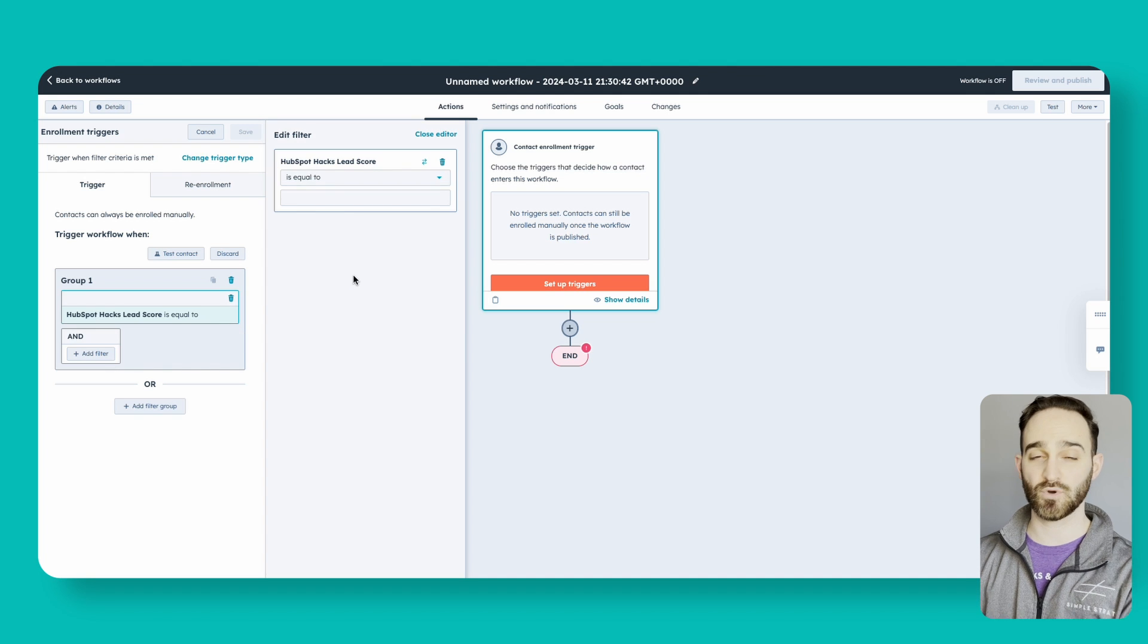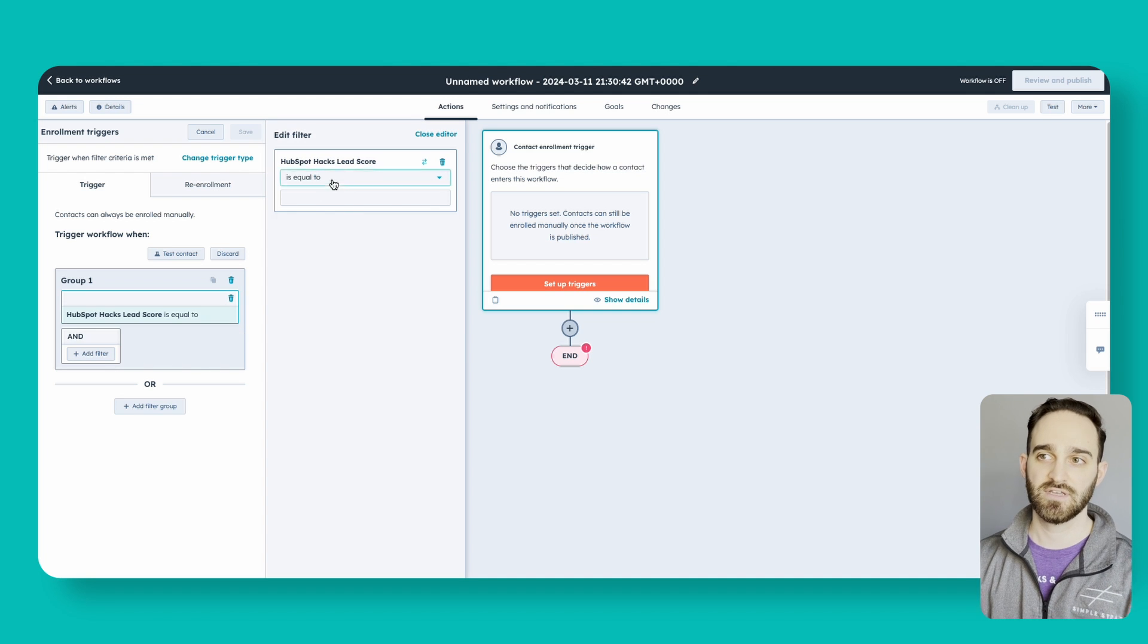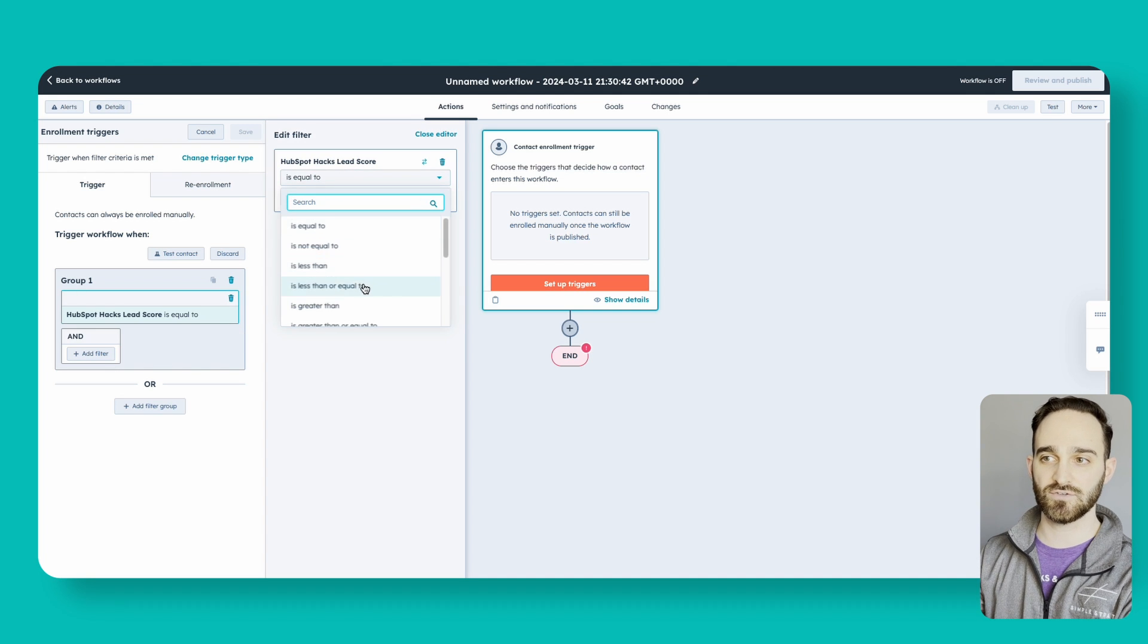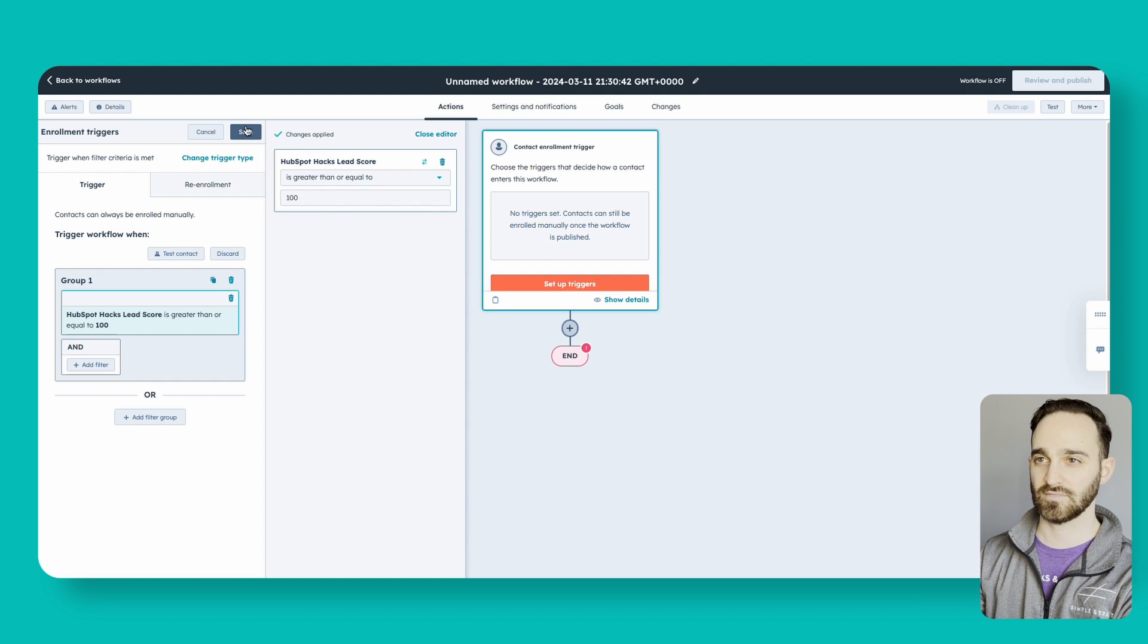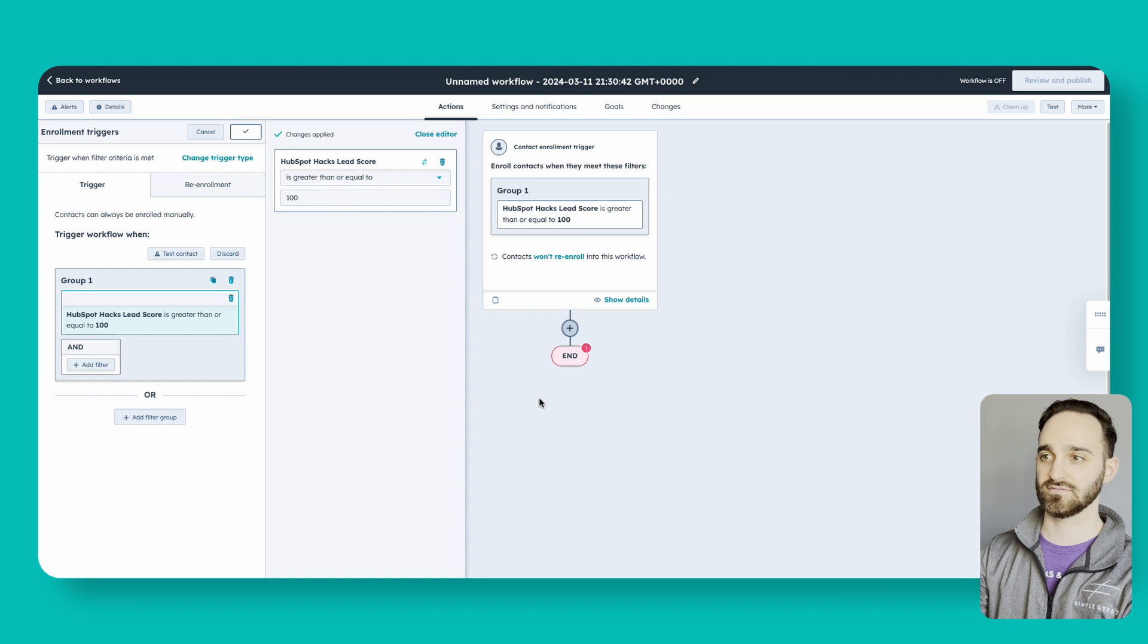Search contact properties and then type in the name of the property that you just created. HubSpot Hacks lead score is what I called it, and then we want to do is greater than or equal to 100, and click save.